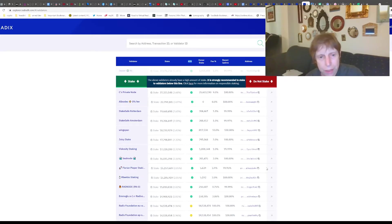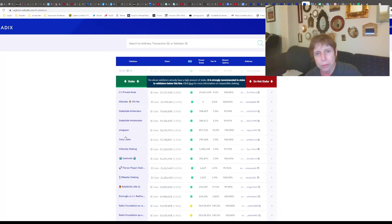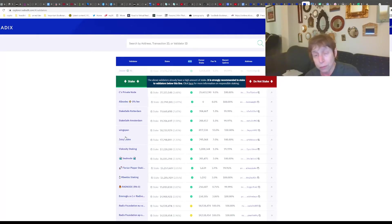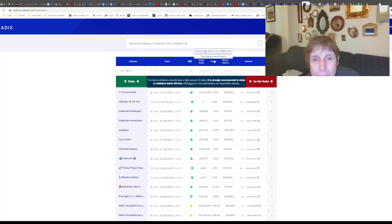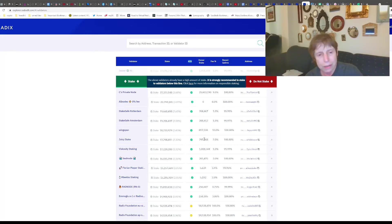They actually recommend that you split your money up between five validators. Let's say the minimum is around $13-$15, so you could take a hundred bucks and put $20 on five different validators that have good uptime and low fees. That way, if one goes funny, you have other coverage.